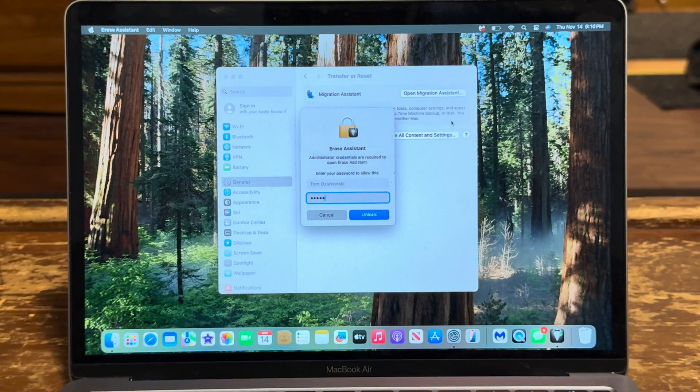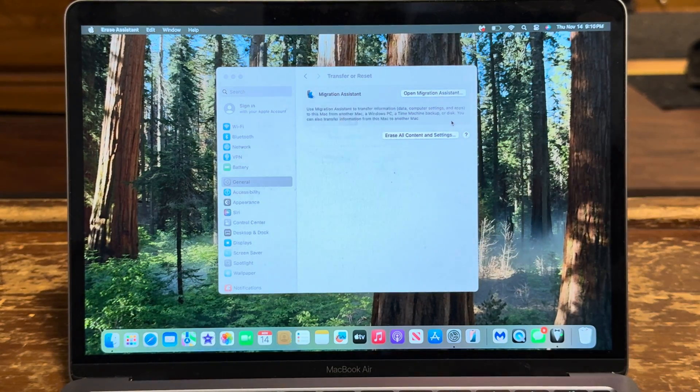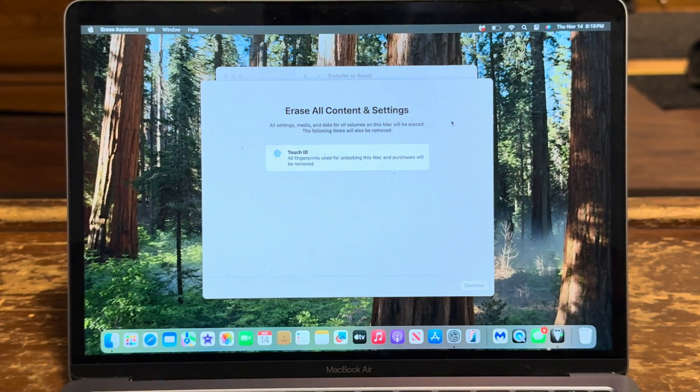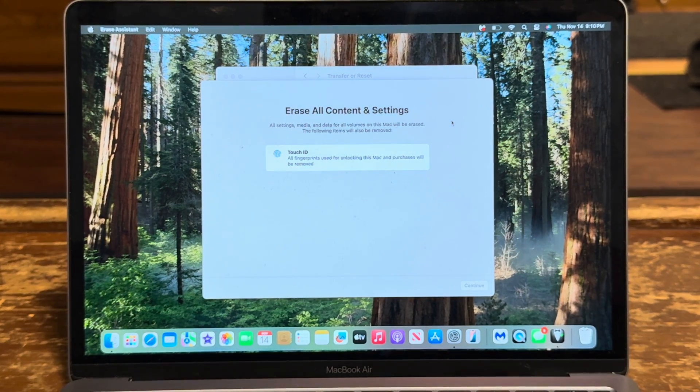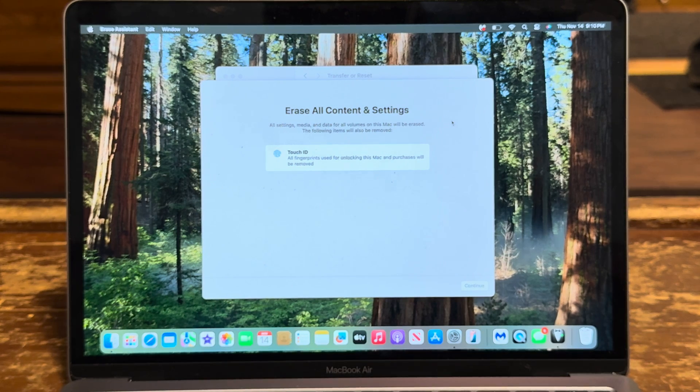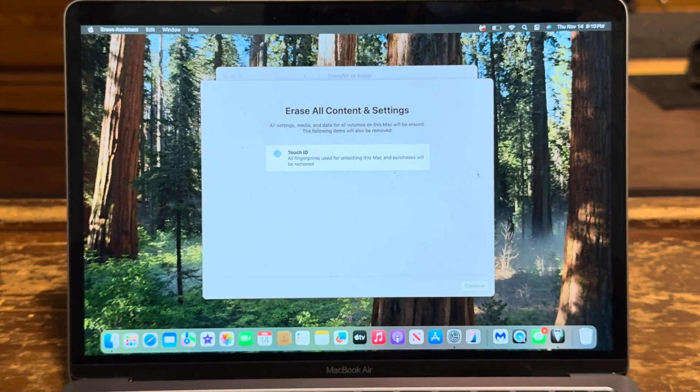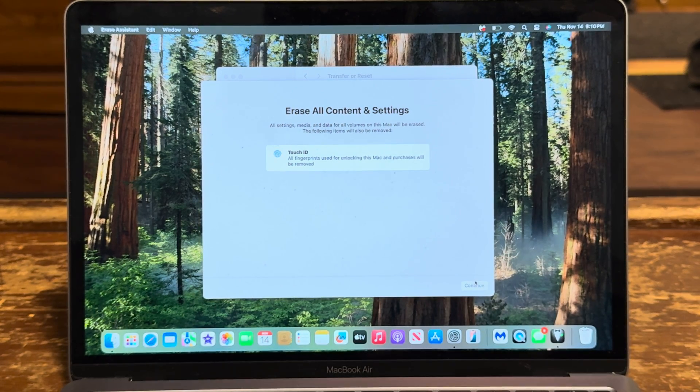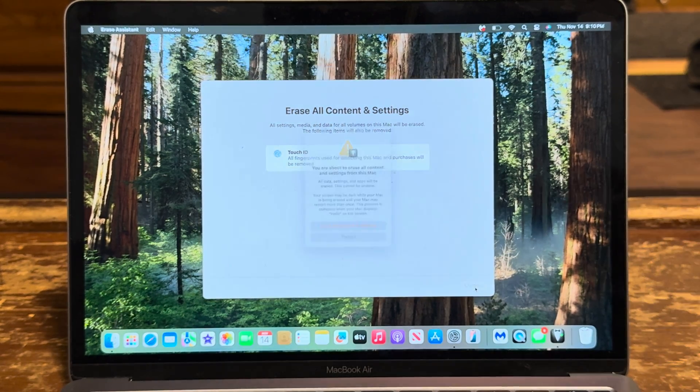All right, enter. Okay, 'Erase all content and settings,' continue. So I'm hitting continue.